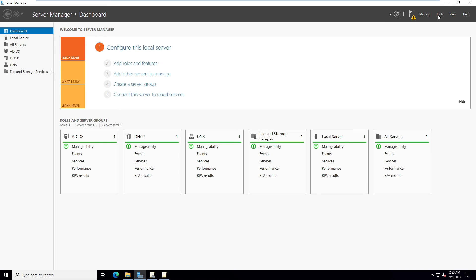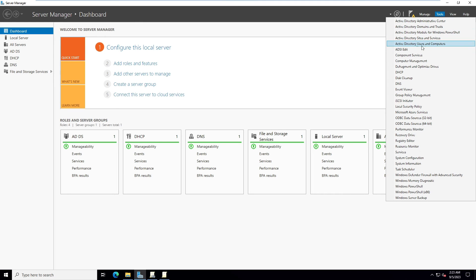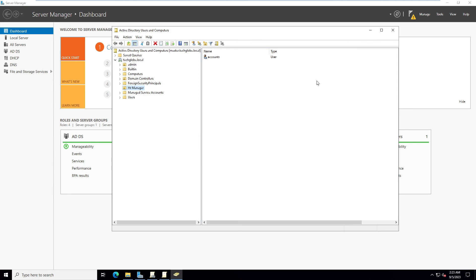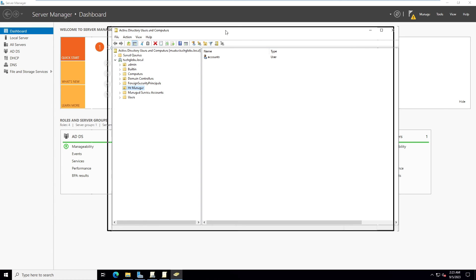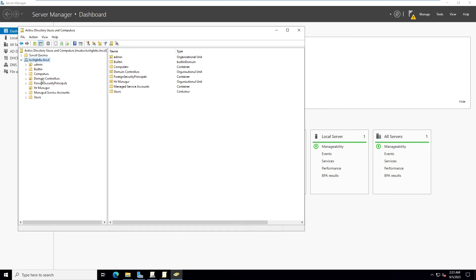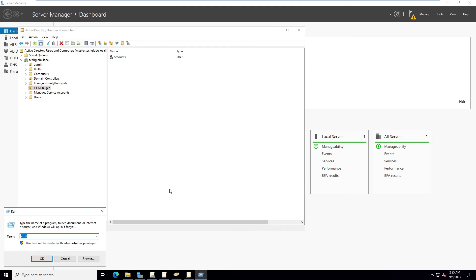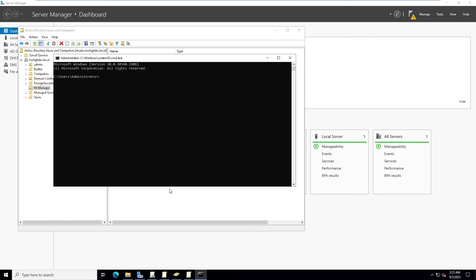Confirm the Group Policy Management is linked with the HR Manager OU. Go to Server Manager, Tools, and open Active Directory Users and Computers to verify. You can see the HR Manager OU in the local domain. Now open Run, type 'cmd', then run 'gpupdate /force' and press Enter.